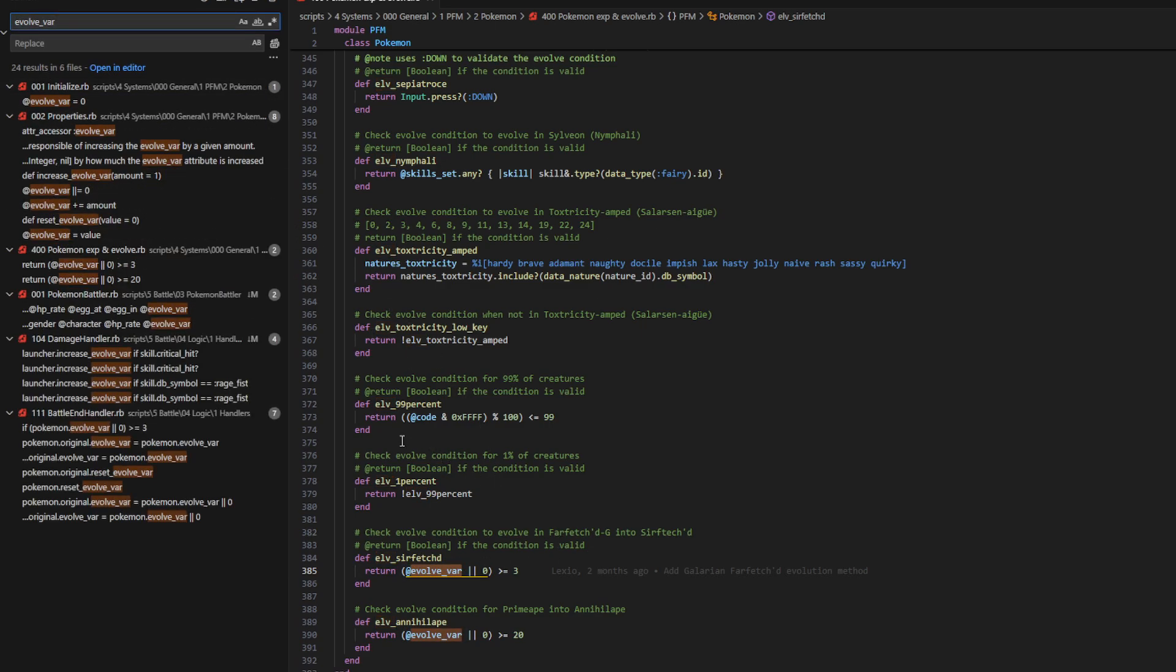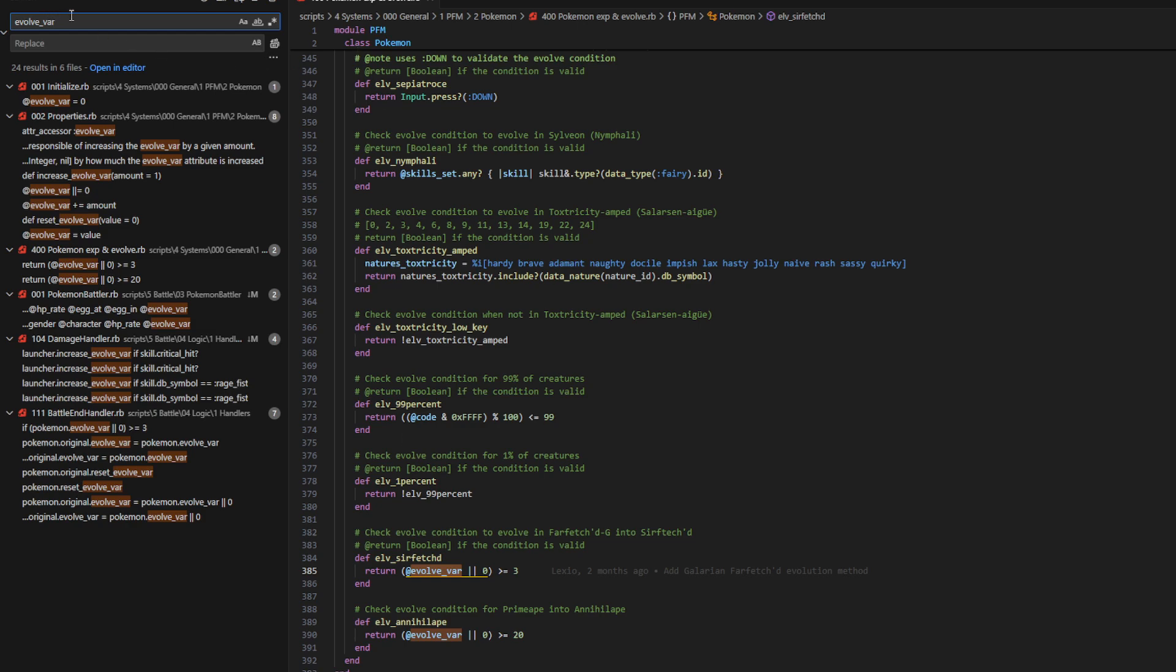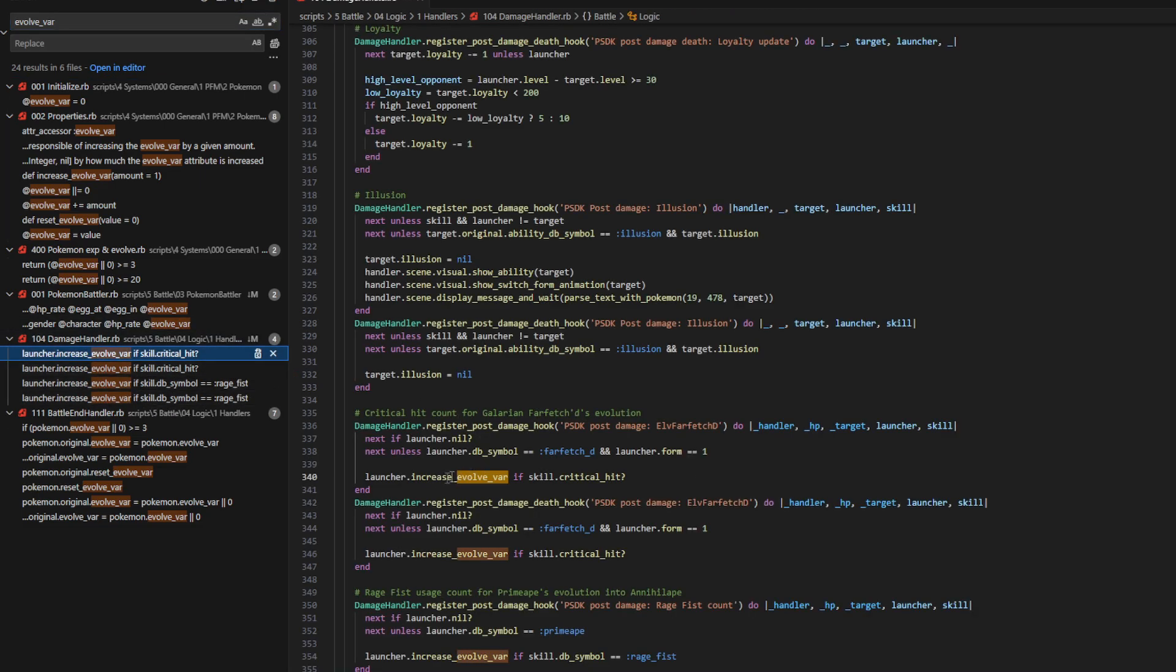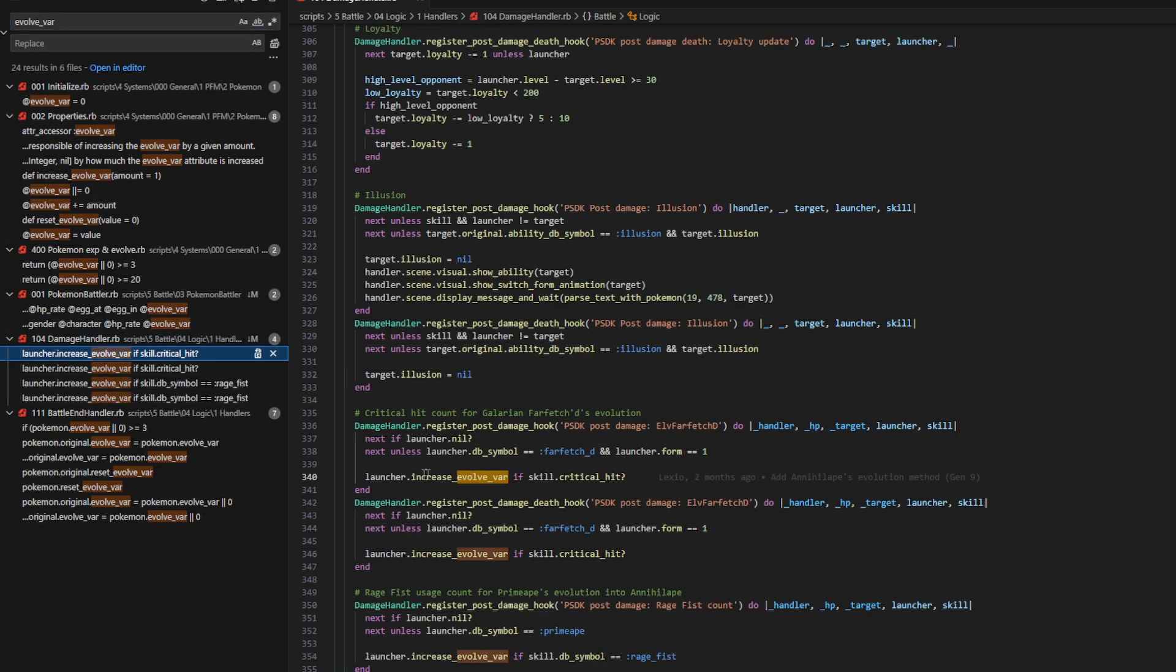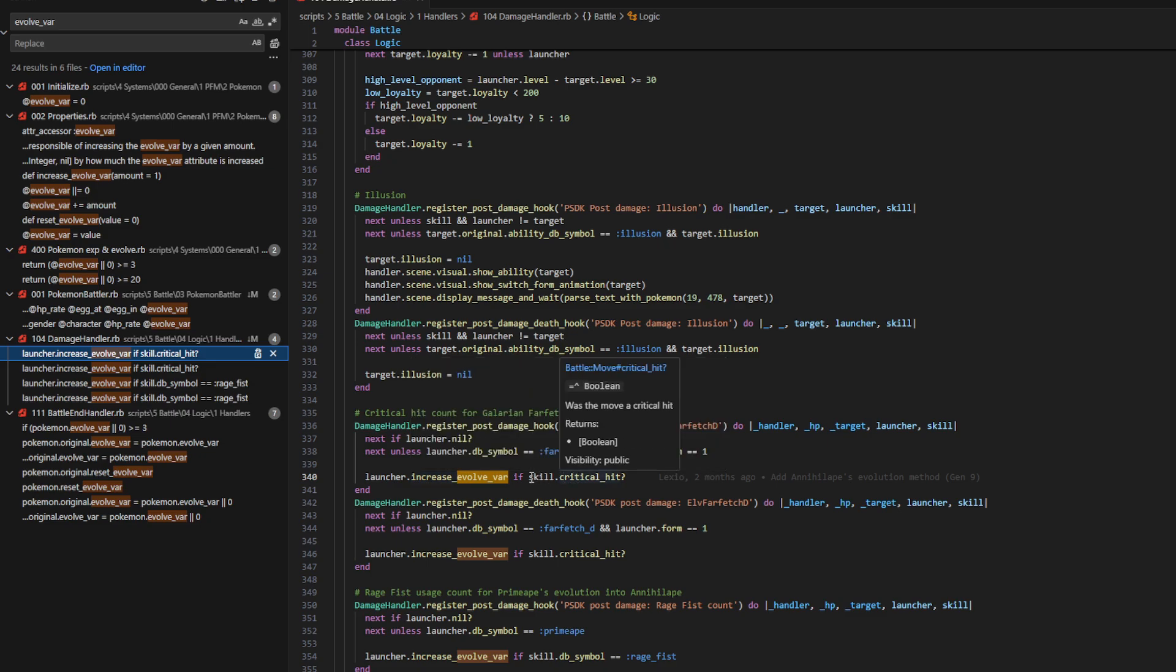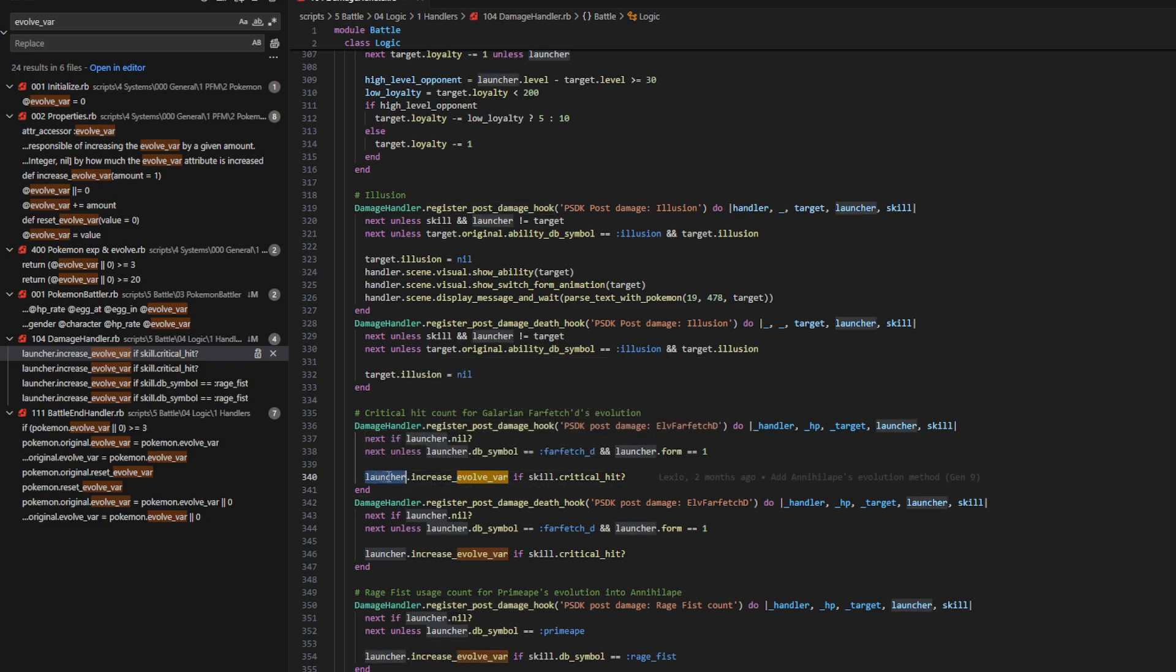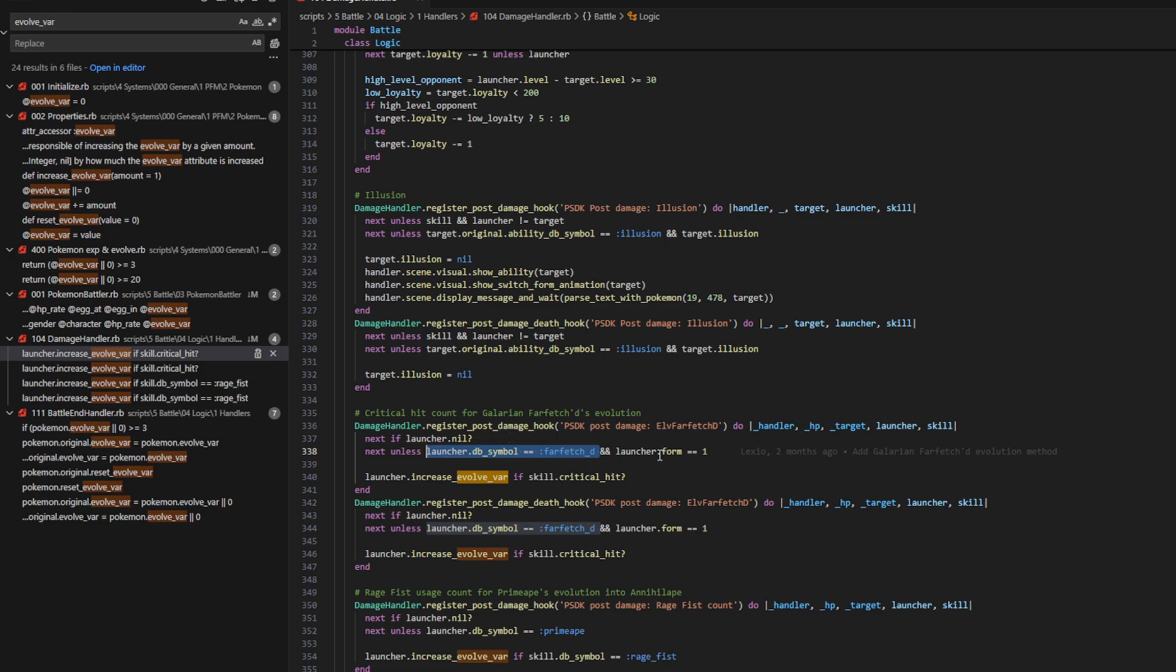You can see here launcher increase evolve var if the move is a critical hit. So, this looks like it's for Farfetch'd. The documentation here says that it is. This is a critical hit counter for Galarian Farfetch'd evolution. So, for every time you land a critical hit, you are going to see an increased evolve var for the launcher. This is also checking specifically to see if the launcher is a Farfetch'd. So, it's not going to work for anybody else. You will have to add your own Pokemon there if you wanted to.